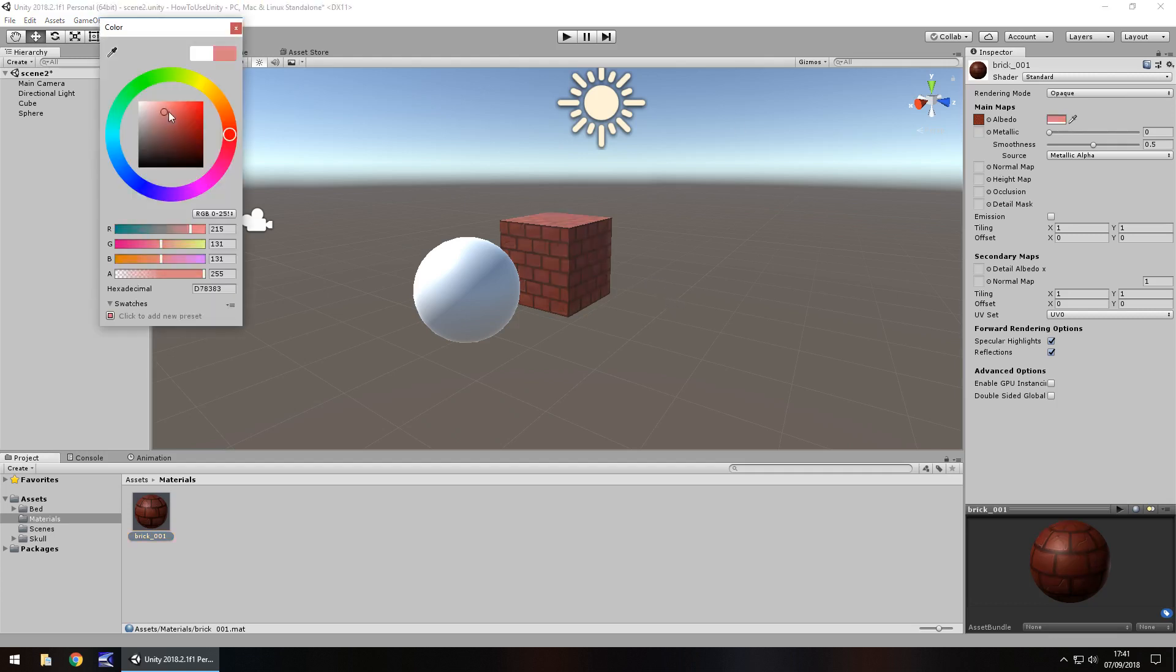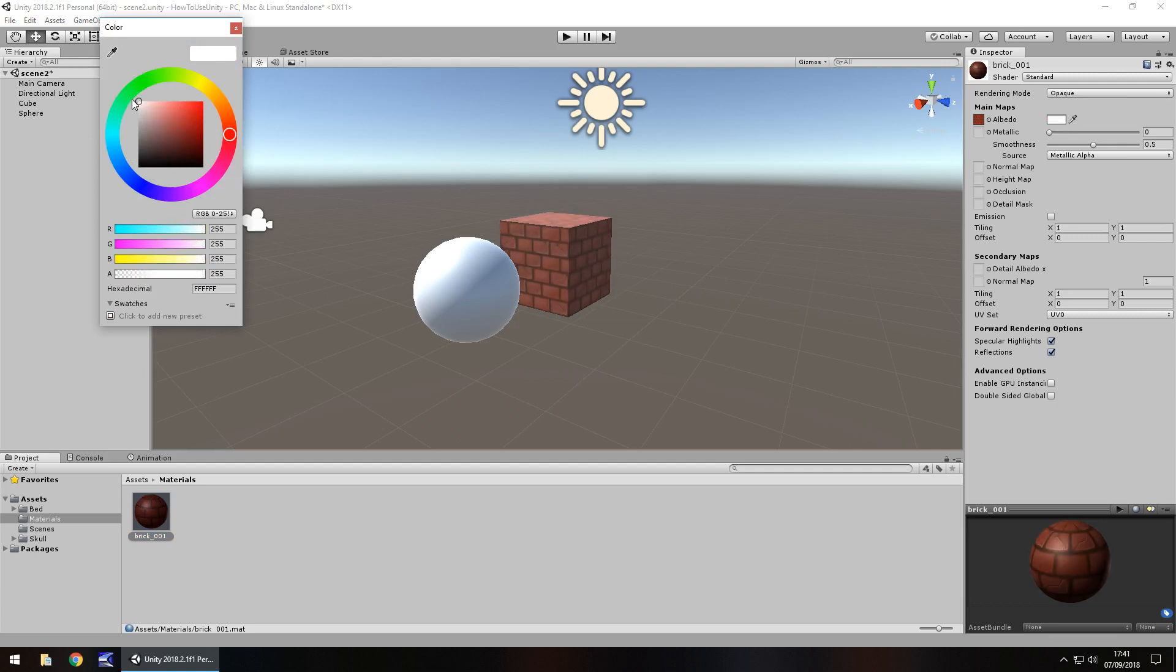We can also change the kind of tint of the game object as well. As we can see here, by default white means it's original color, but we can tint it, let's say, a greenish kind of color by just doing that. It's as simple as that.